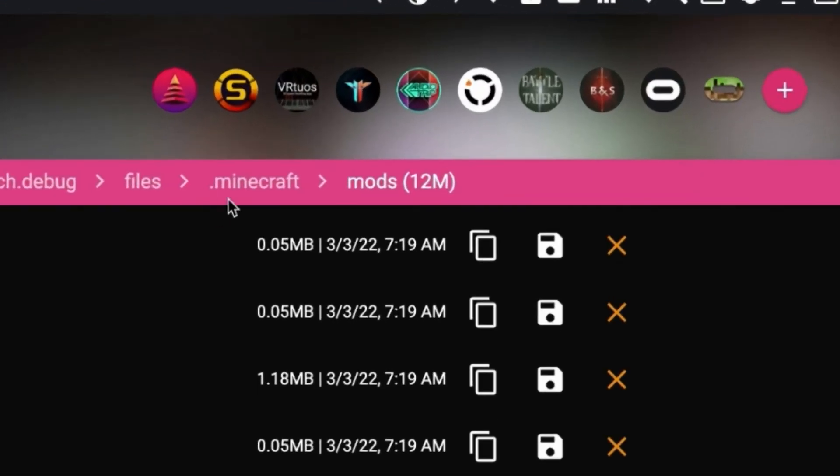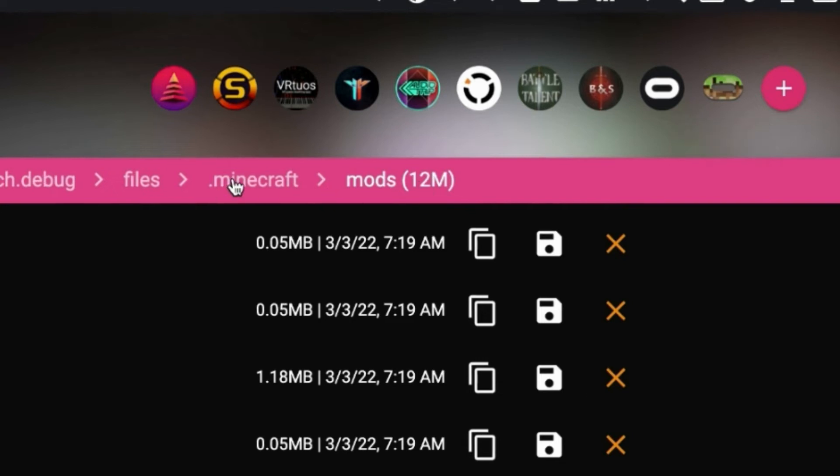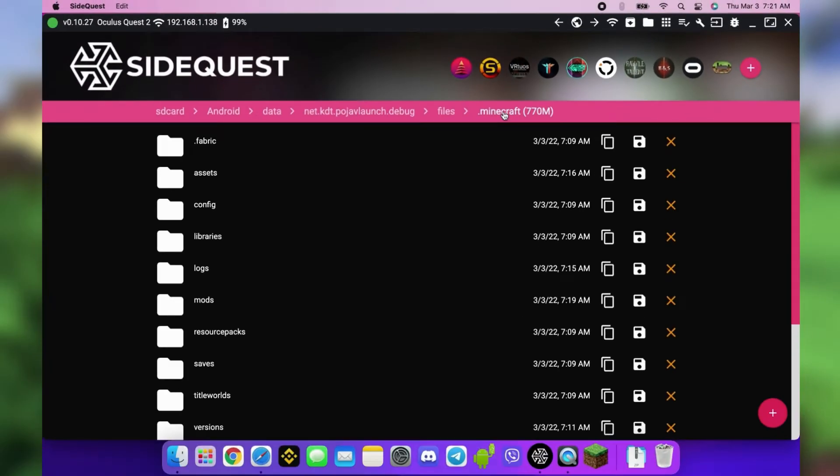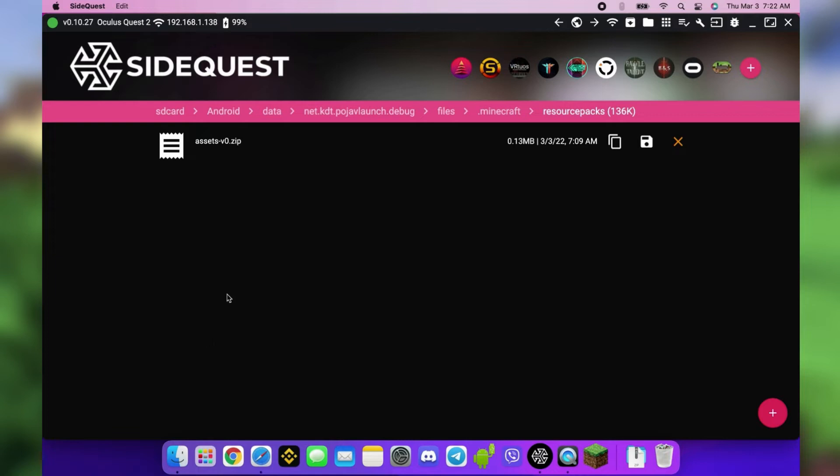Go back to the Minecraft folder by clicking this or the Minecraft folder shortcut. Drag and drop your resource packs zip file into the resource packs folder.